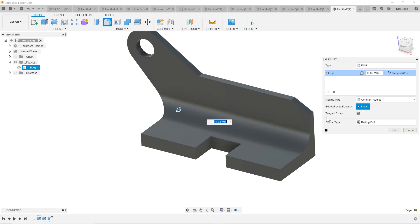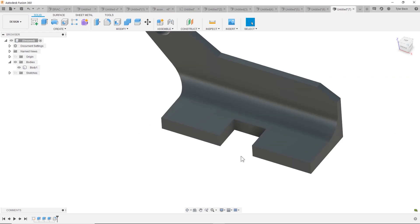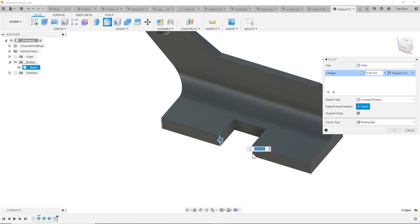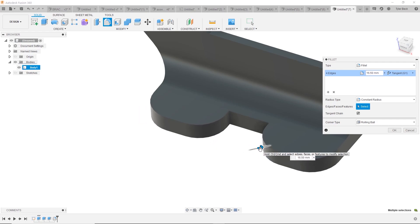All right. So next, before we do the holes, let's round off these bosses, and I can do that with fillets. I think they all can match, so if I pick all four and bring them in, looks pretty good.